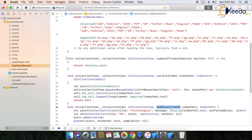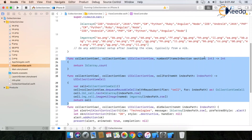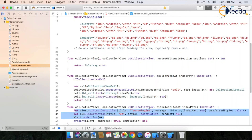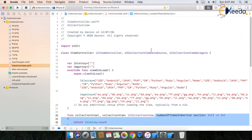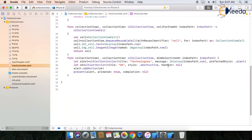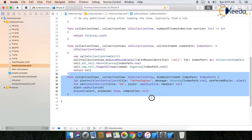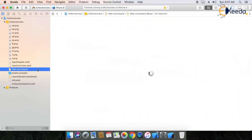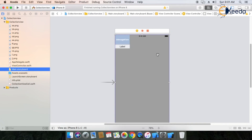For the collection view implementation, remember there are two required methods: first is numberOfItemsInSection and the second one is cellForItemAtIndexPath. After that, you can use optional methods. These two required methods are from the data source, and didSelectItem is from the delegate. As per your requirement, implement and design your collection view using a custom cell or default cell. This is the collection view — thank you.